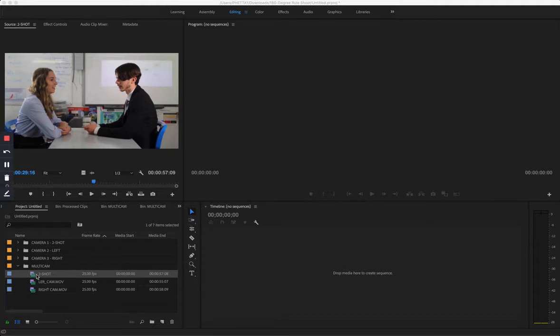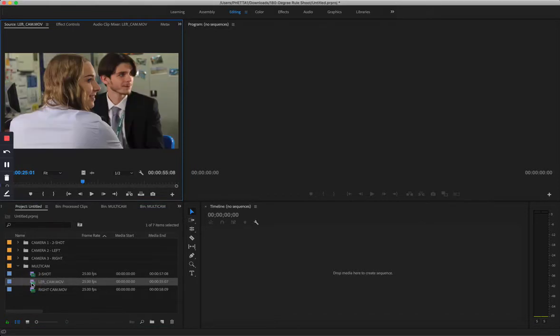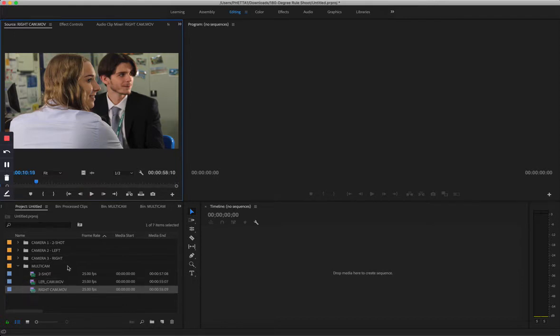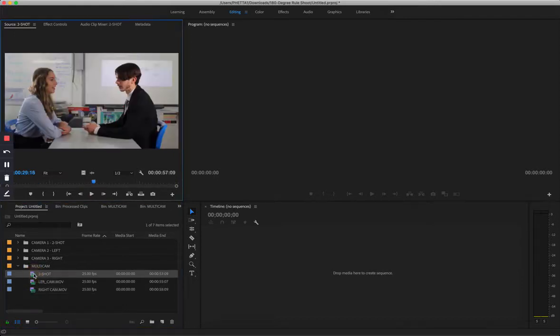So in this instance I had three separate cameras filming our two subjects here. I had one with a two shot, I had the camera on the left with the female subject on the left of the screen, and when I switch to the right she is still on the left side of the screen, so that's adhering to the 180 degree rule.